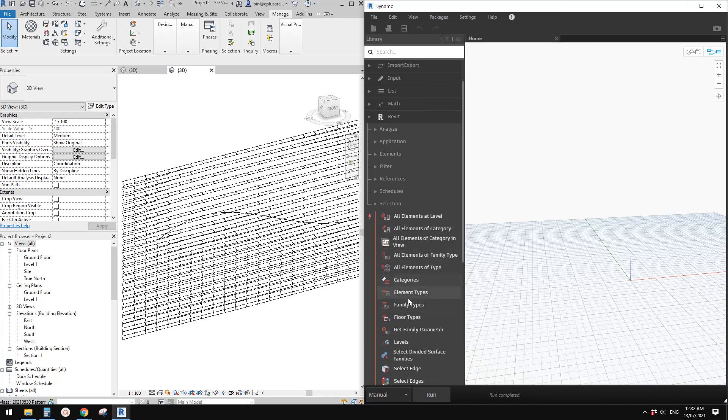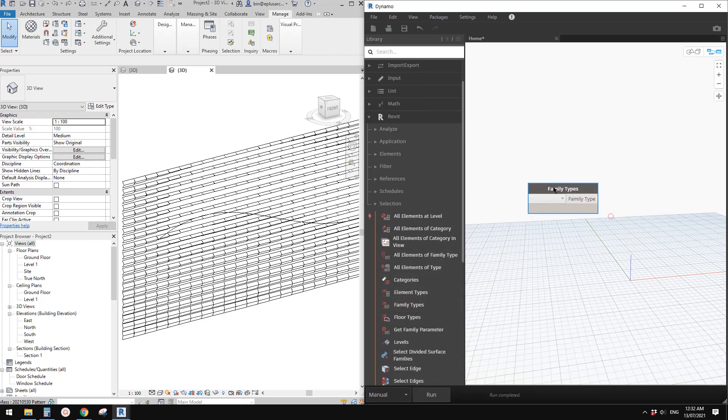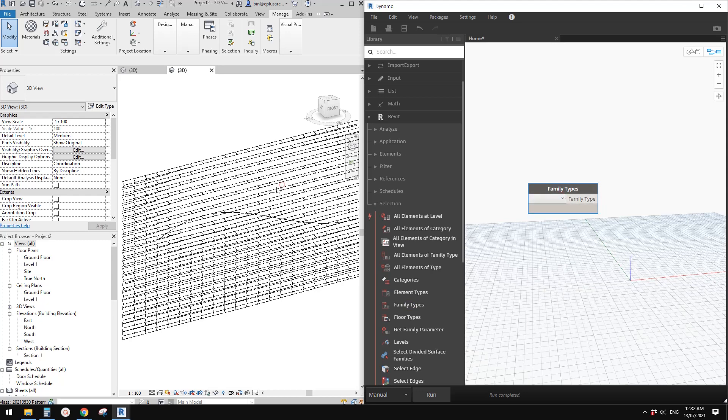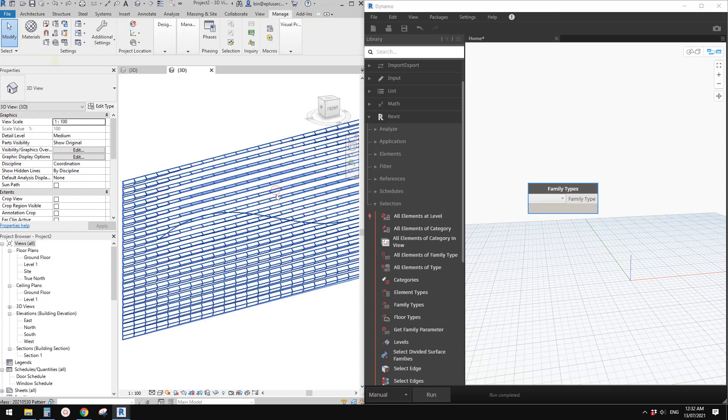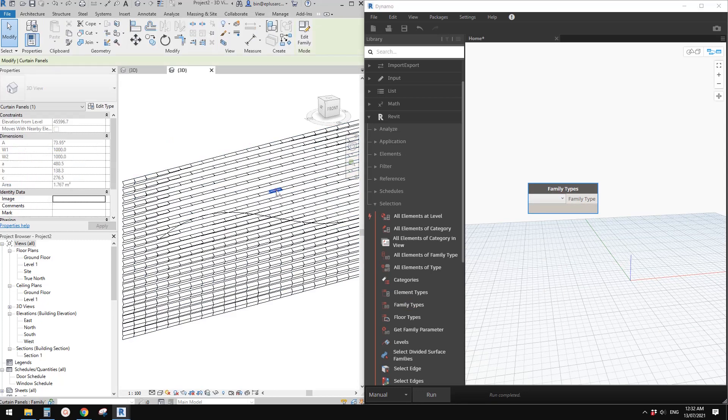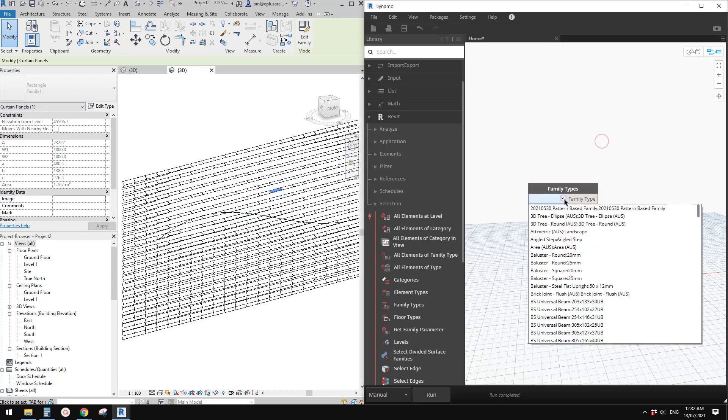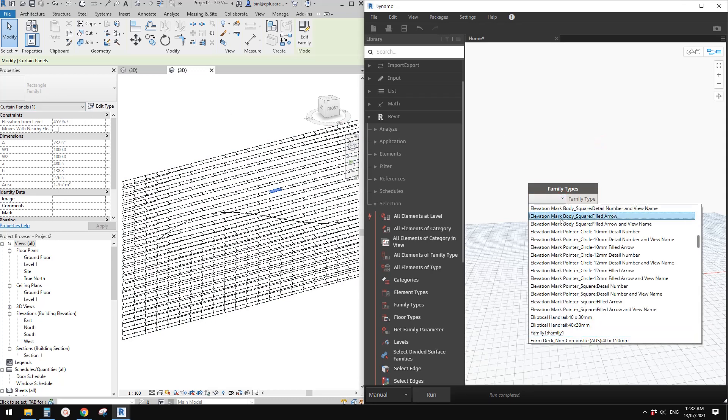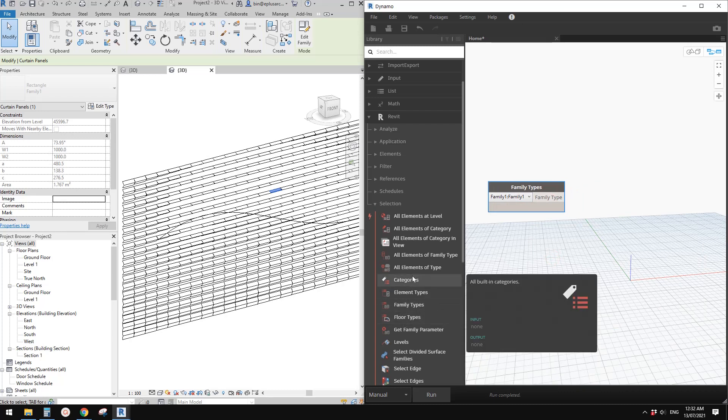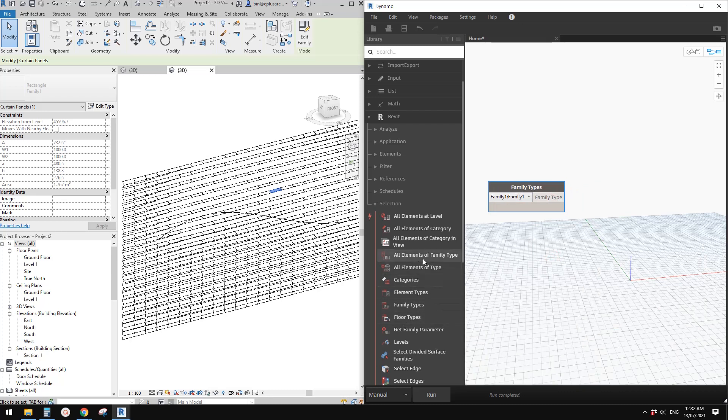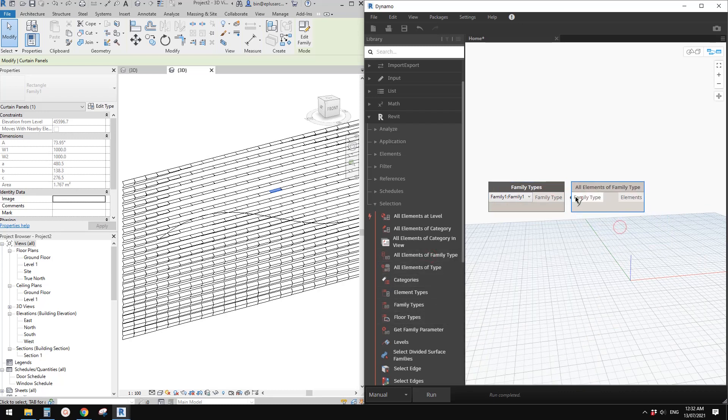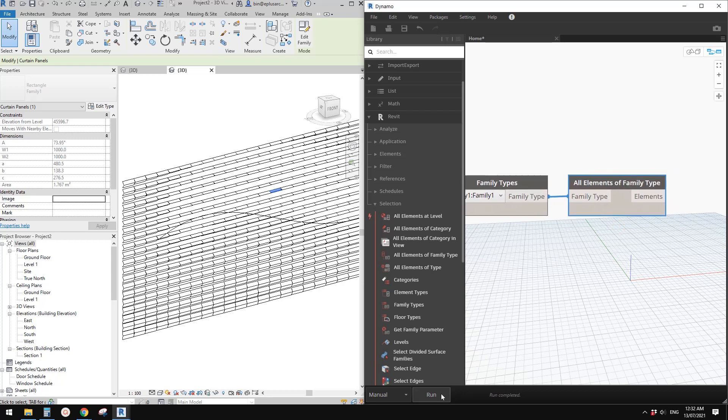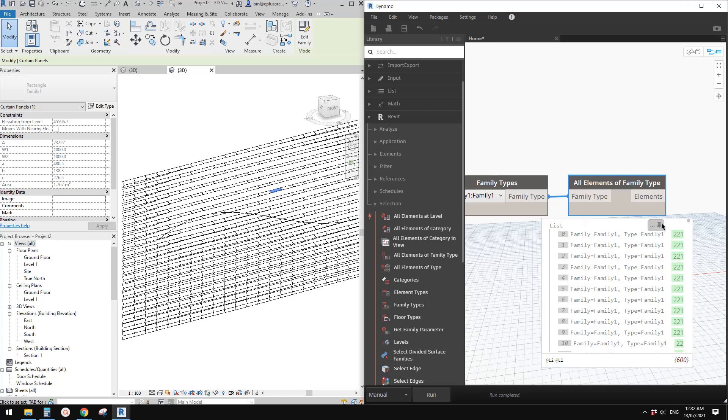Create a new Dynamo script and change to manual. Then go to Family Types and find the panel. If you select this one, it will tell you family one. So go here, type F, and find All Elements of Family Types, then link.